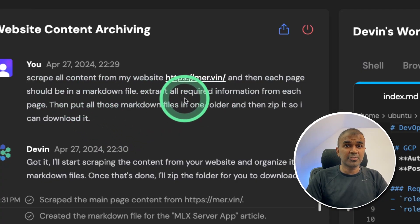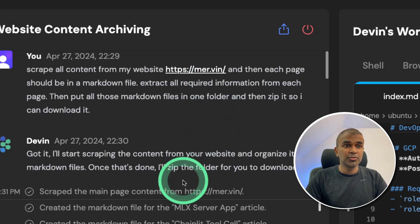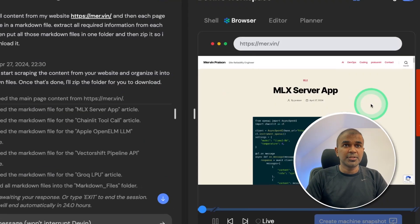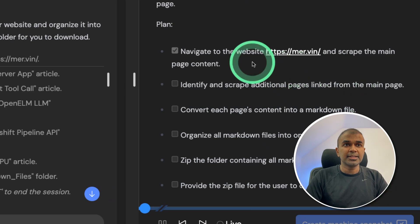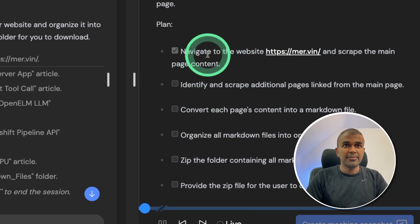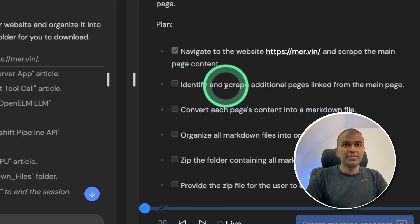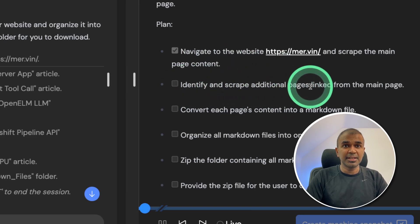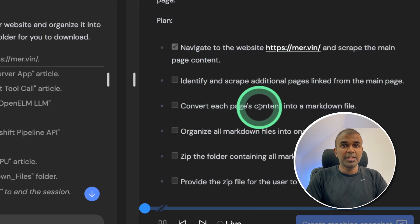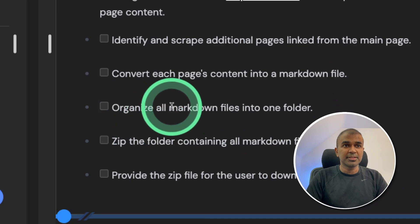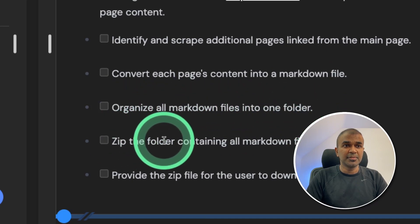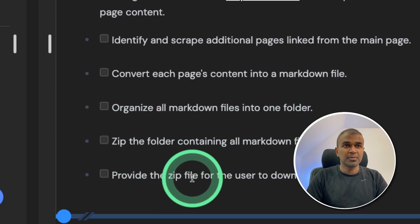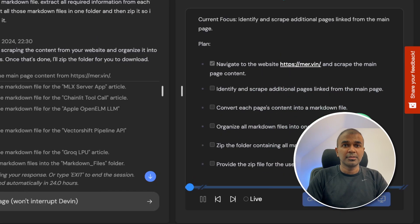So after asking Devin to scrape my website, it did go through page by page as you can see in the browser. Next, it listed the steps it needs to follow: Navigate to the website to scrape the main page contents, identify and scrape additional pages linked from the main page, convert each page into markdown, organize all markdown files in one folder, zip the folder and provide the zip file. So now we've got the detailed plan and we're going to see how it executed that.